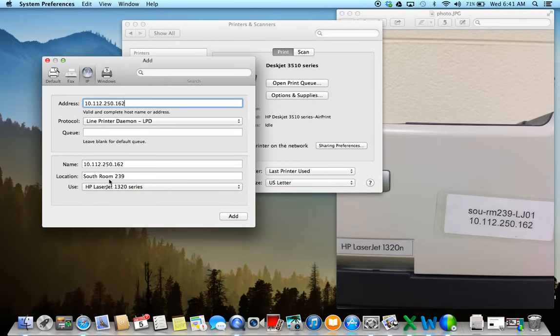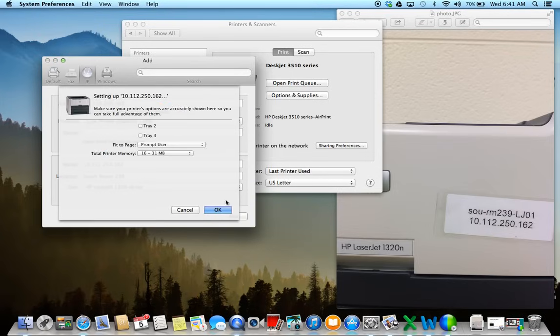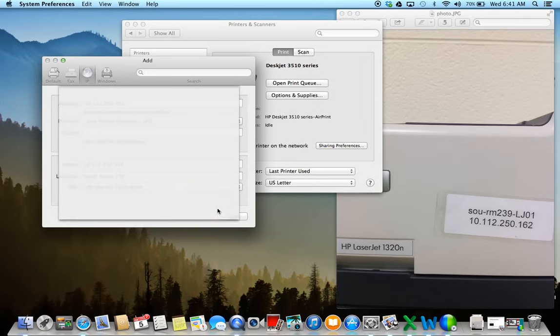And that's perfect, I want it to print to 239, and so I'm just going to click on Add. Once that's done, it just asks you are these options okay? Just click OK.